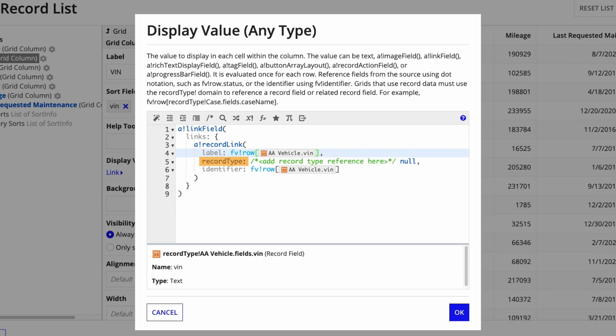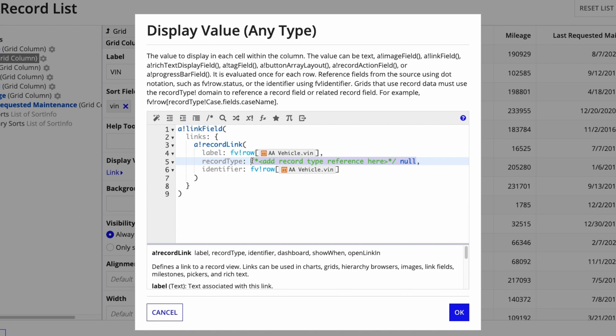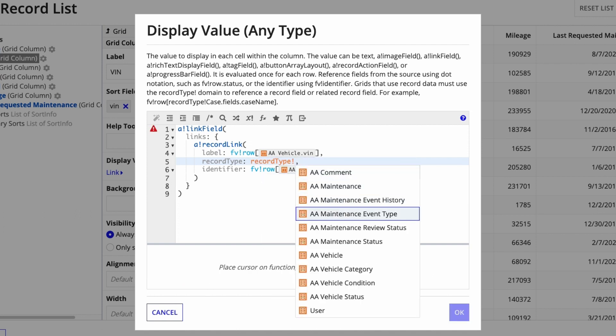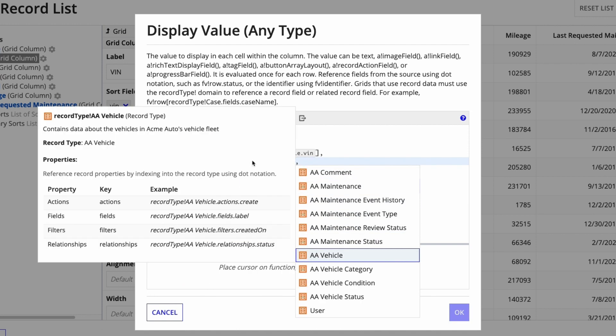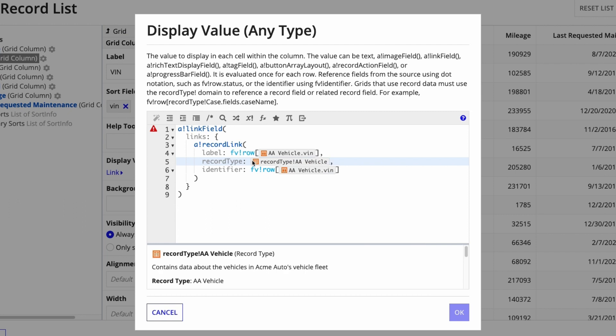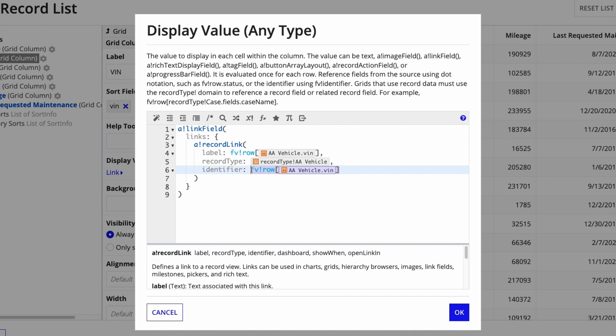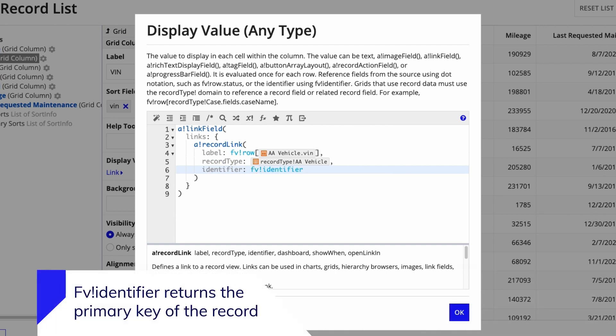Second, for the record type parameter, I'll tell the grid which record type the linked record view is in. I'll enter RECORD TYPE BANG AA vehicle. Third, for identifier, I need to indicate that the grid should use the identifier for the row the business user clicks on. I'll use the function variable again, FVBANG IDENTIFIER. It returns the primary key of the record, which uniquely identifies each record.